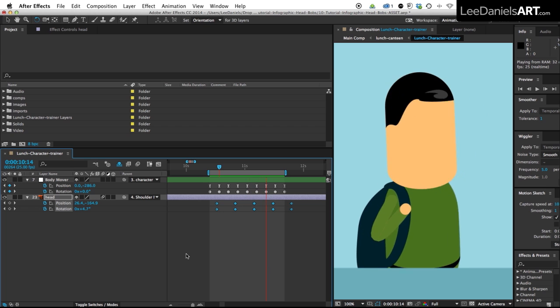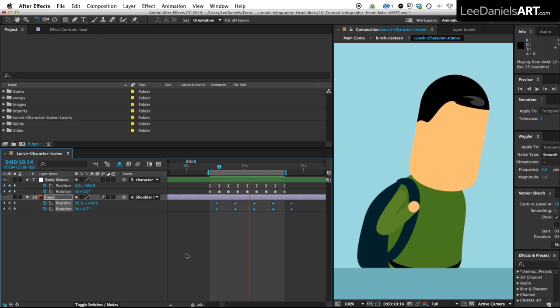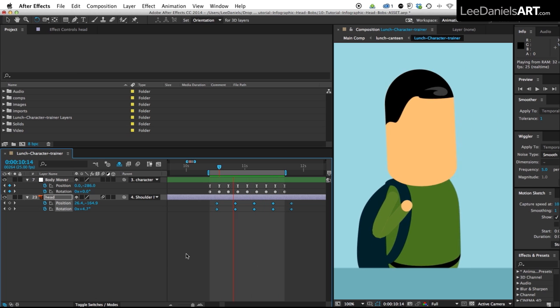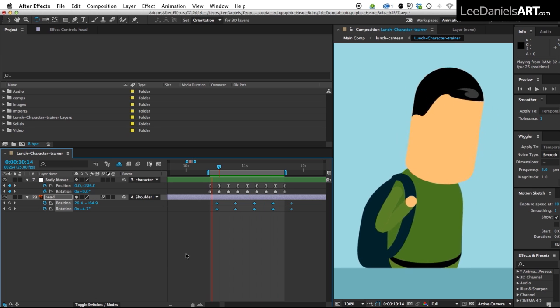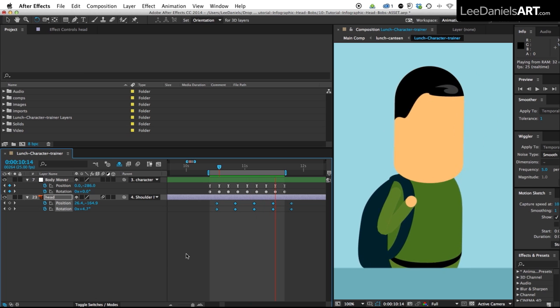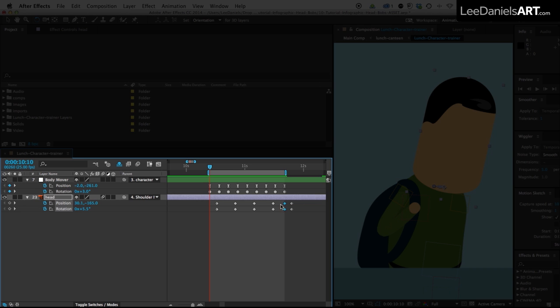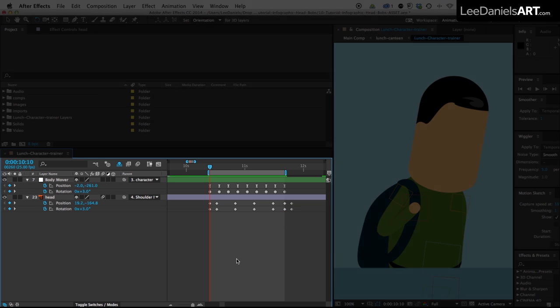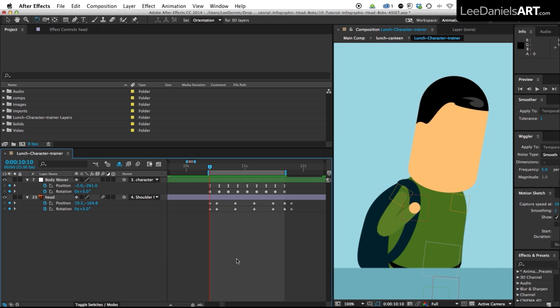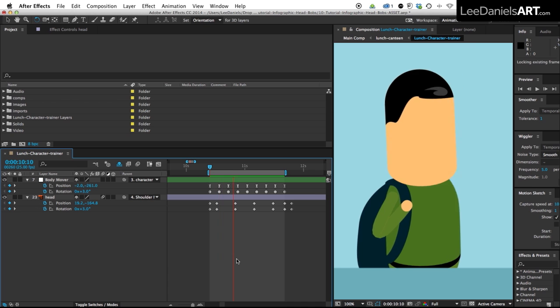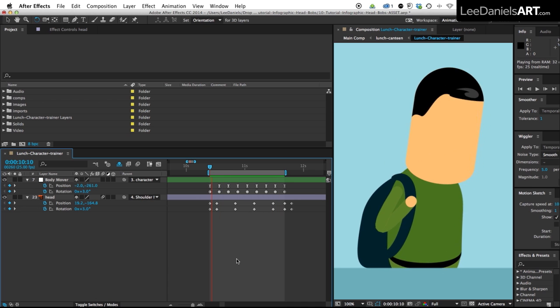Now as you can see that makes for a bit of jerky movement in the loop so what we're going to do is just go to the last frame, create two keyframes and then go to the beginning of the cycle and copy and paste those frames. So now when we do a RAM preview the loop will be smoother.